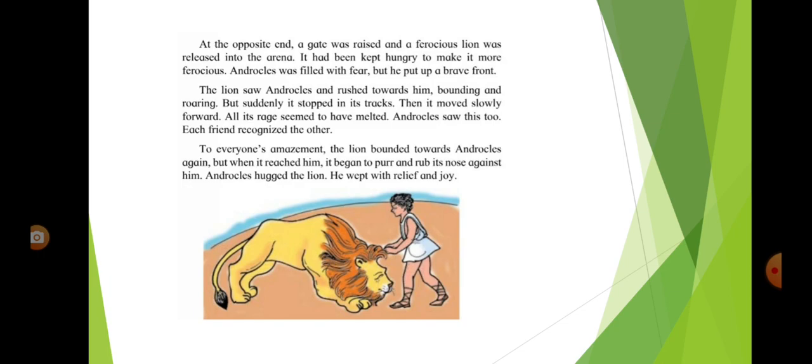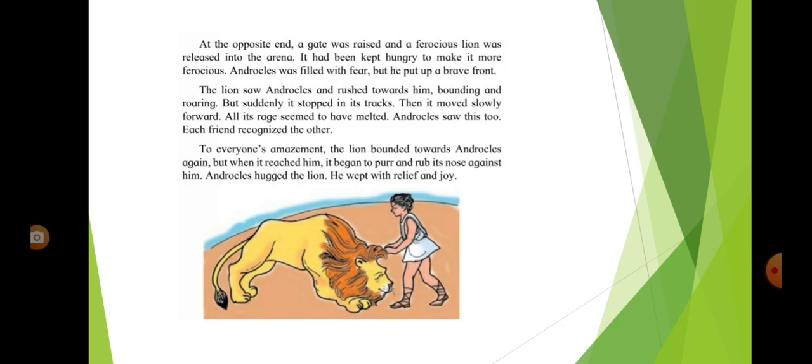At the opposite end, a gate was raised and a ferocious lion was released into the arena. It had been kept hungry to make it more ferocious. Androklos was filled with fear, but he put up a brave front. The lion saw Androklos and rushed towards him, bounding and roaring, but suddenly it stopped in its tracks.